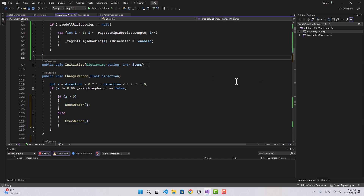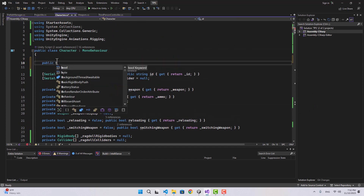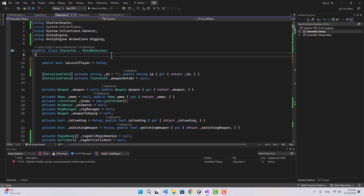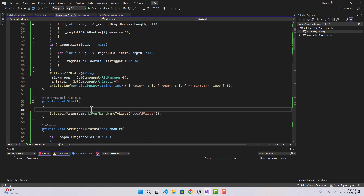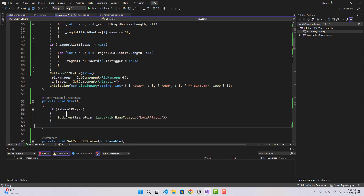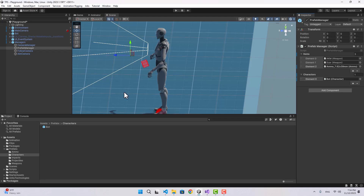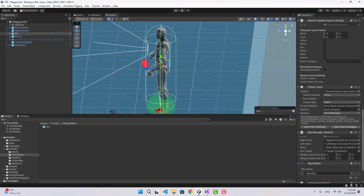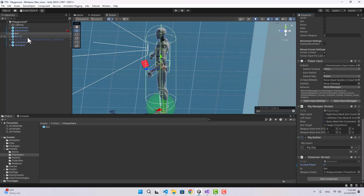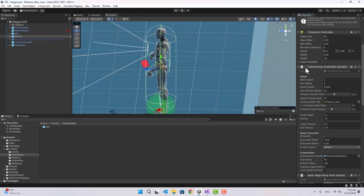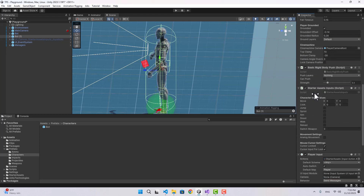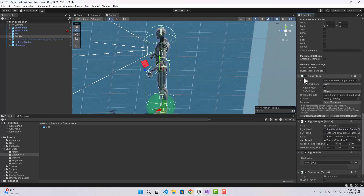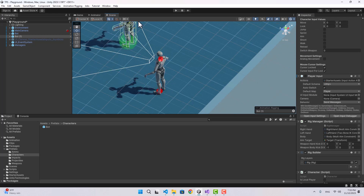Let's also temporarily create a public boolean called isLocalPlayer. When setting the game object layer, we check if isLocalPlayer is true before setting it — we don't want to do it for other players. I'm going to duplicate this character: one will be the local player with that checked, the other unchecked. For the non-local player, let's disable the ThirdPersonController, CharacterController, and input.